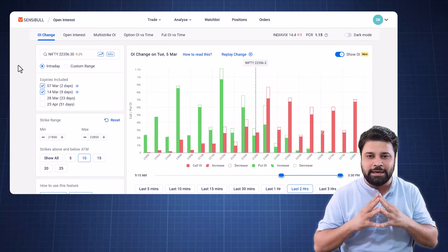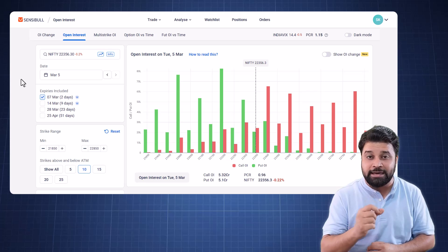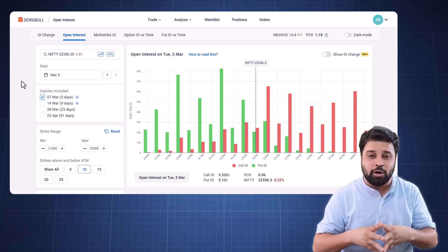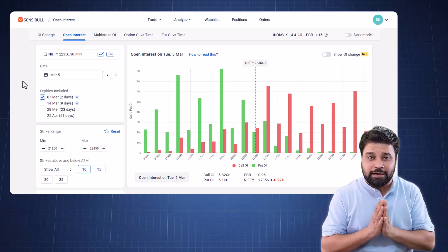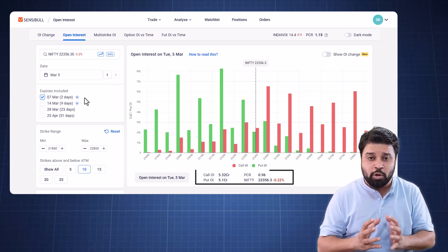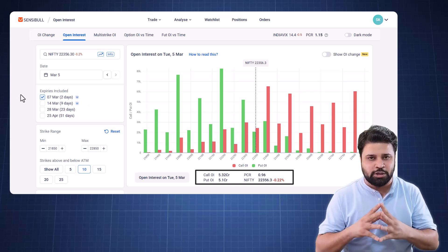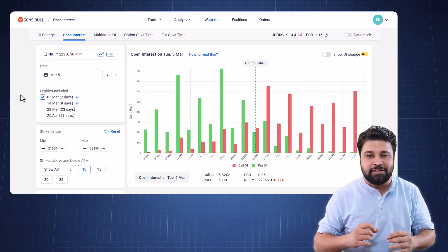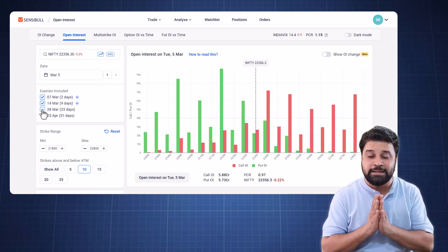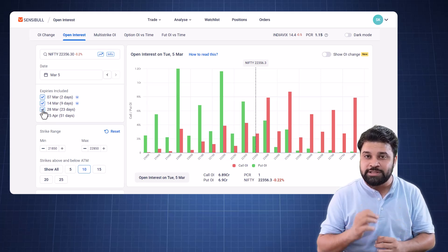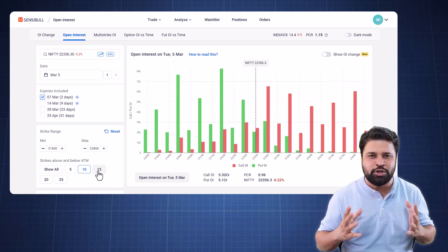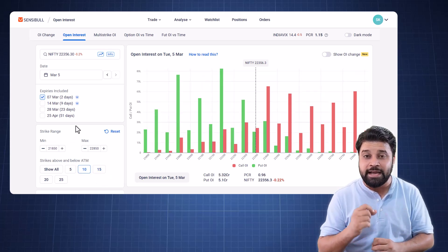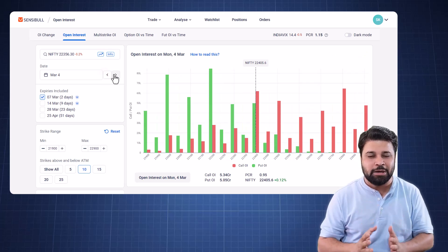Going on, we have the open interest page where you can track the net open interest activity for an entire day. Here you can see the overall open interest movement in a particular day. You can track overall OI, put OI, PCR and the closing price of the stock. Just like the OI change page, you can track the activity for multiple expiries together with the help of the checkbox. You can also change the strike range and select the number of strikes to be shown on the chart. You can see the open interest for any given day by switching between dates.